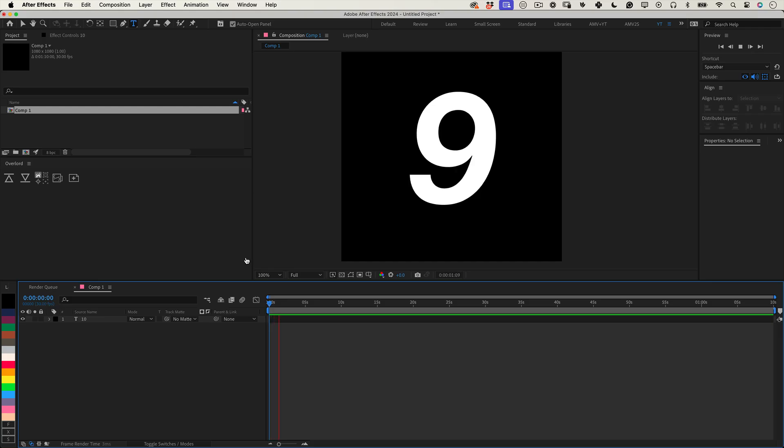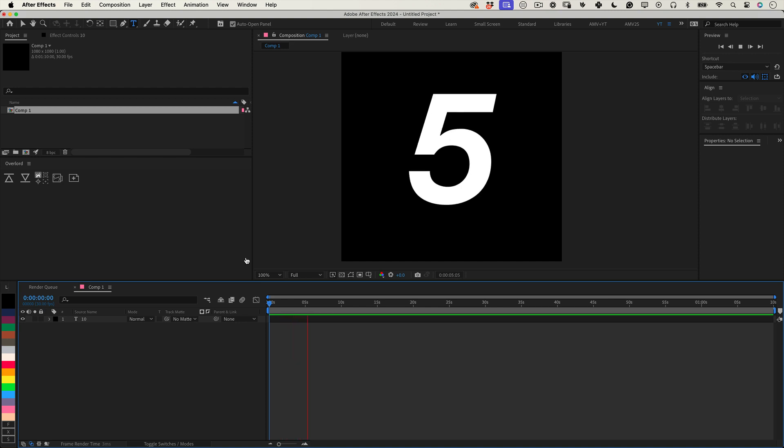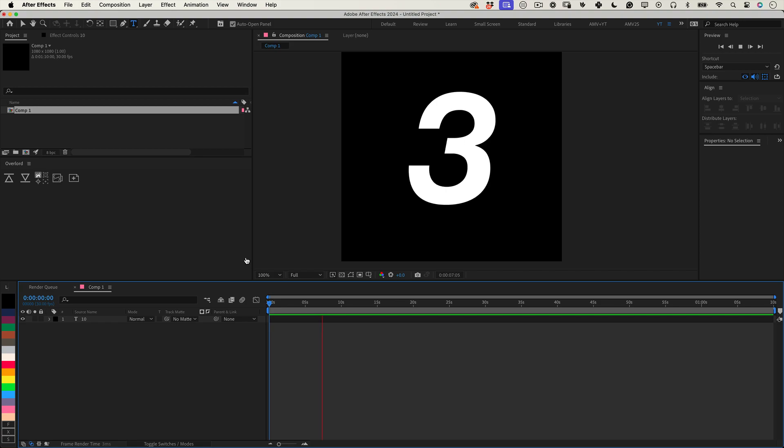Have you ever needed a simple way to display a countdown timer in your After Effects project? If your answer is yes, well, you are in the right video.